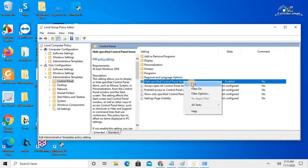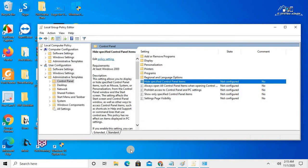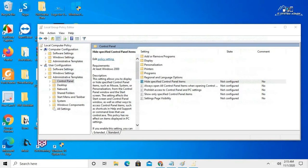If you want to bring these items back, click on 'Hide specified Control Panel items,' right-click on it, and click Edit. Just click on 'Not Configured,' click Apply, then click OK, and close Control Panel.